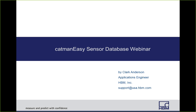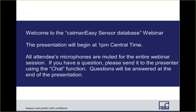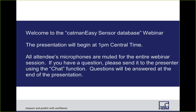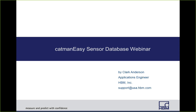Thank you, Krista. Welcome to the Catman UV Sensor Database Webinar. My name is Clark Anderson, and I'm an applications engineer at HVM.